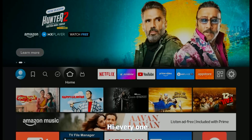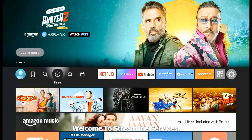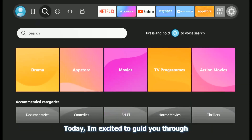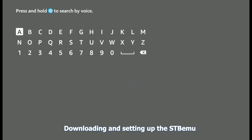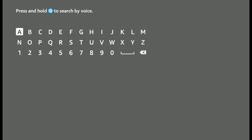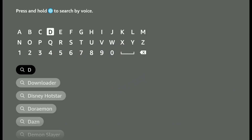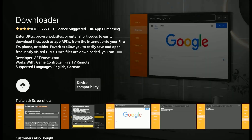Go to search and type here Downloader. You will get this orange application. Download and open the application.